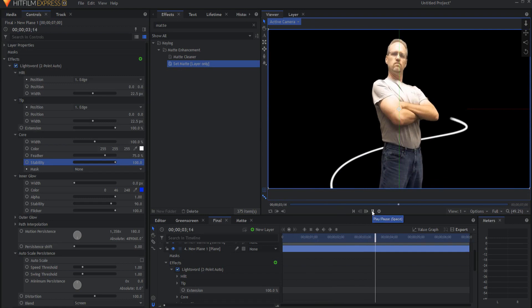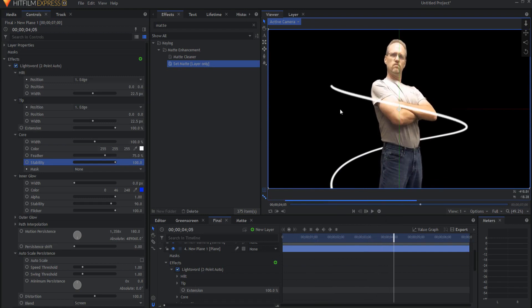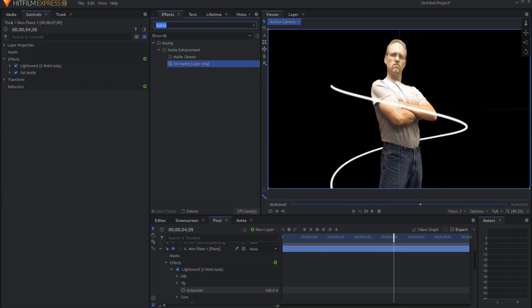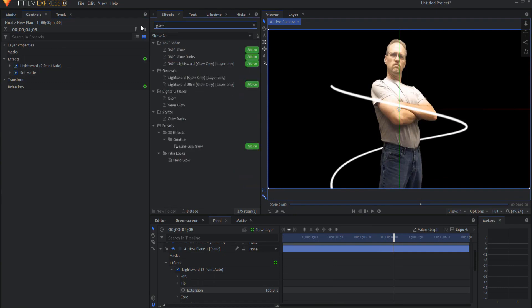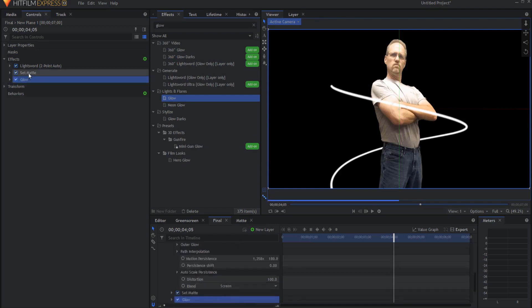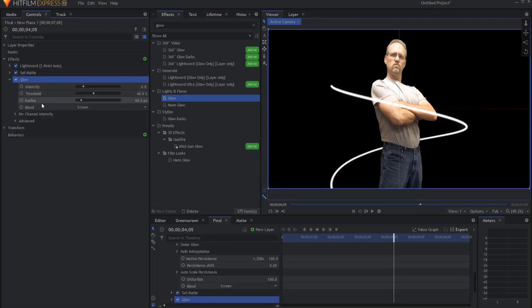Also, if I want to add some color into this, I might add either a glow effect or a neon glow effect, or I could add both. Starting by adding the glow effect.